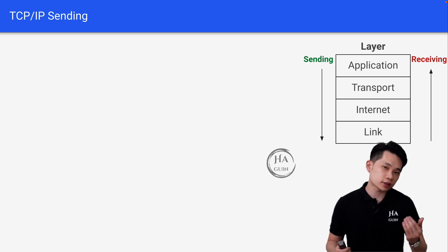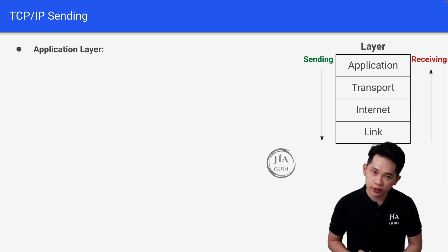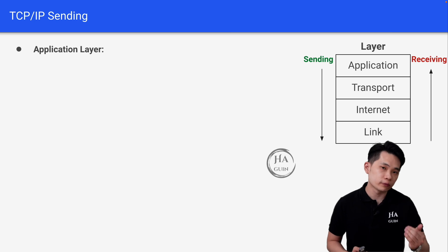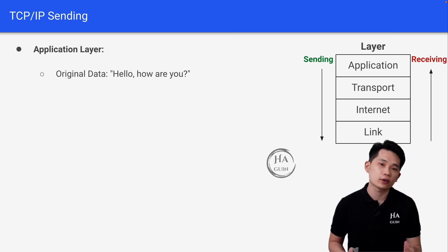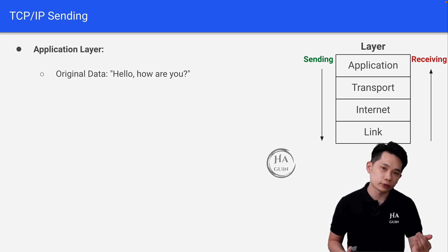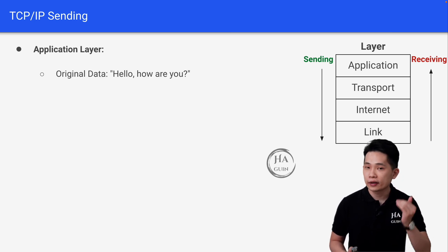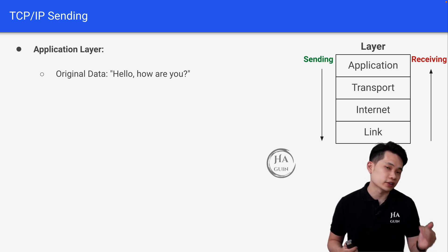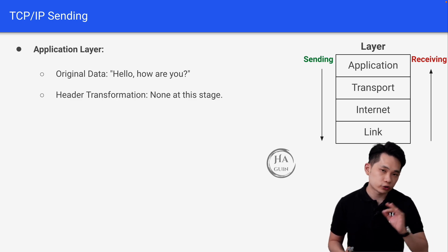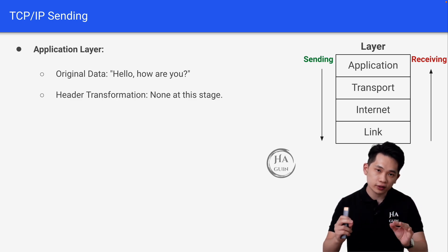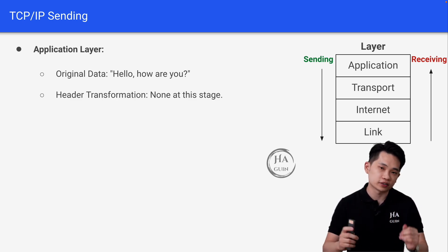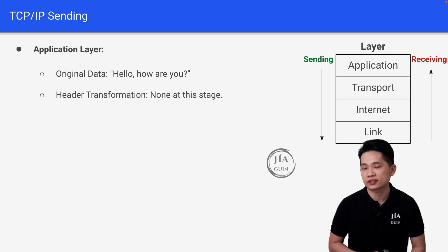Now let's start with the application layer. First of all, we have this original data: "Hello, how are you?" At this point, there is no header transformation — the original data remains the same.